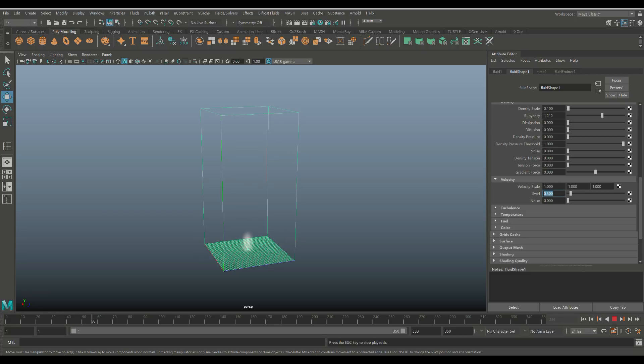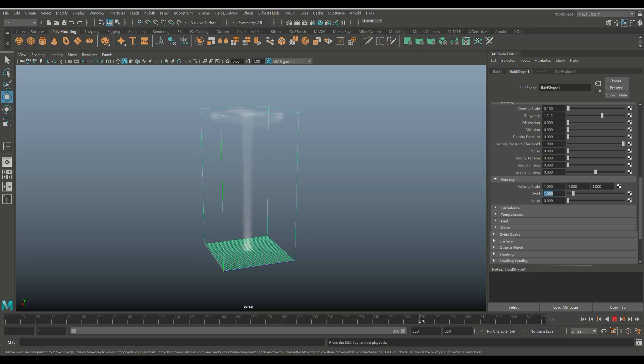Let's have that play out for a second. Maybe a little bit more. Let's try one. Yeah, it looks a lot better. Okay, we'll do one.